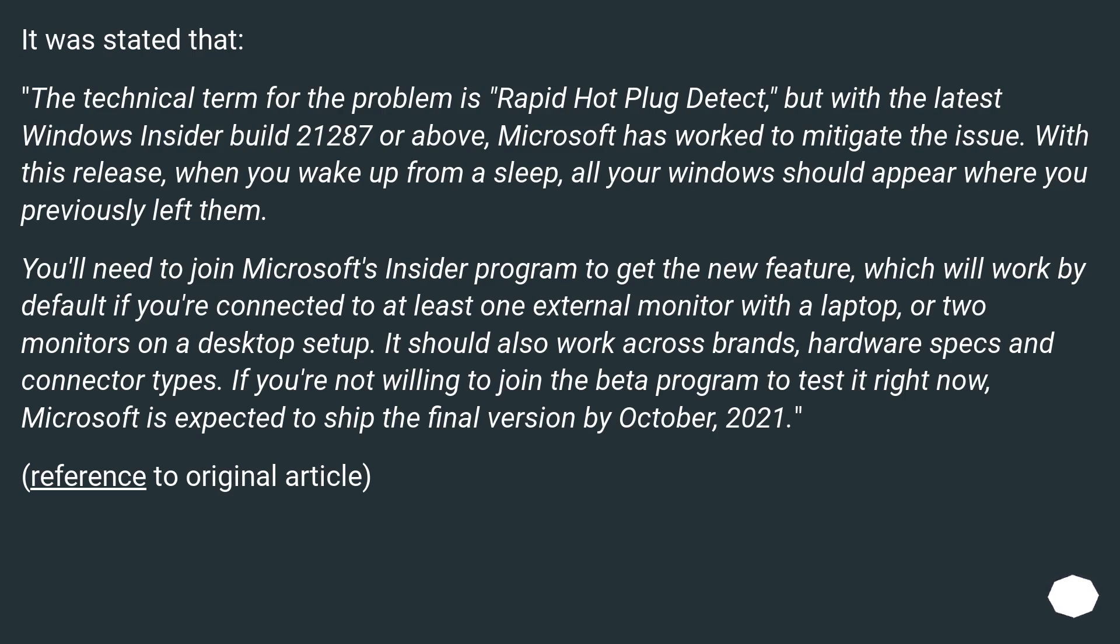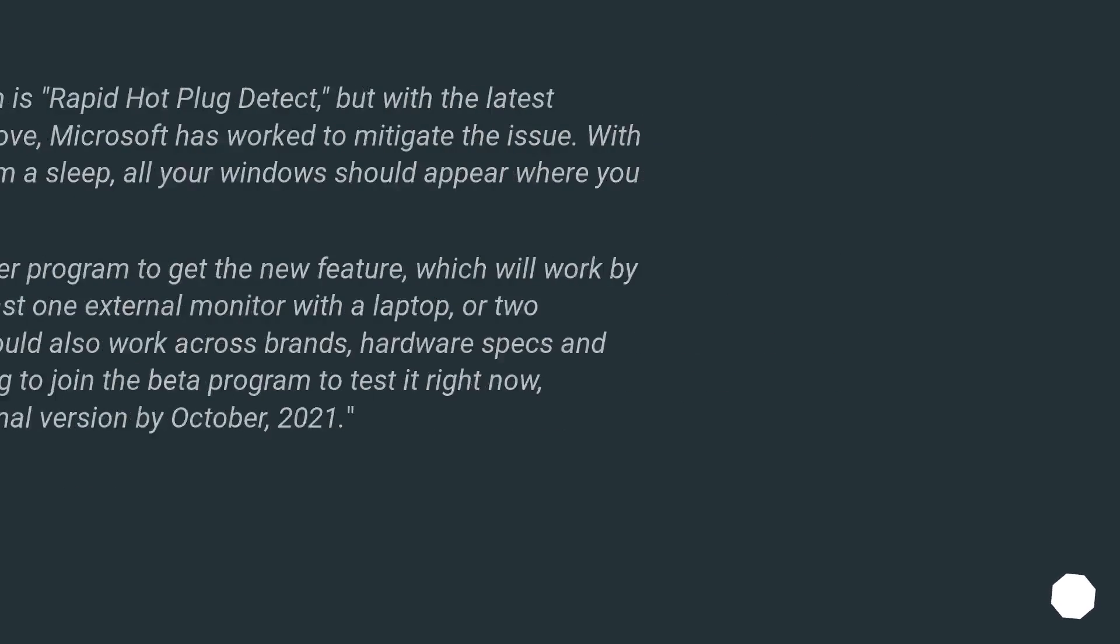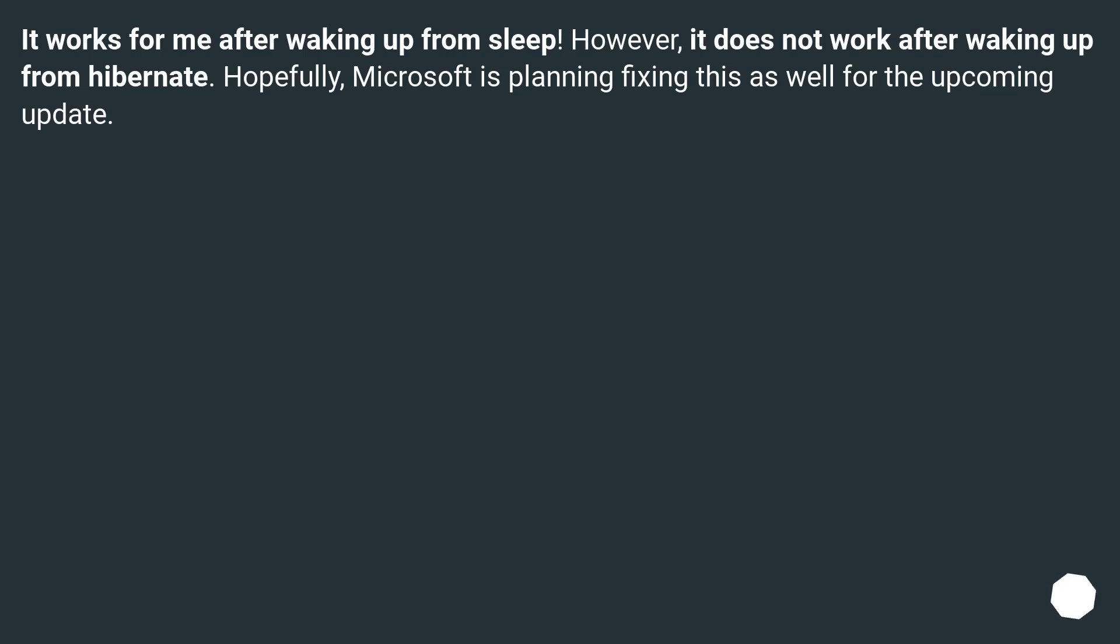Reference to original article. It works for me after waking up from sleep. However, it does not work after waking up from Hibernate. Hopefully, Microsoft is planning fixing this as well for the upcoming update.